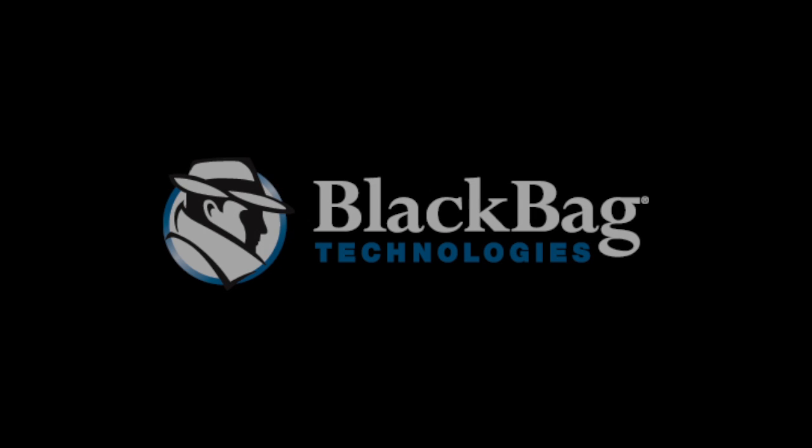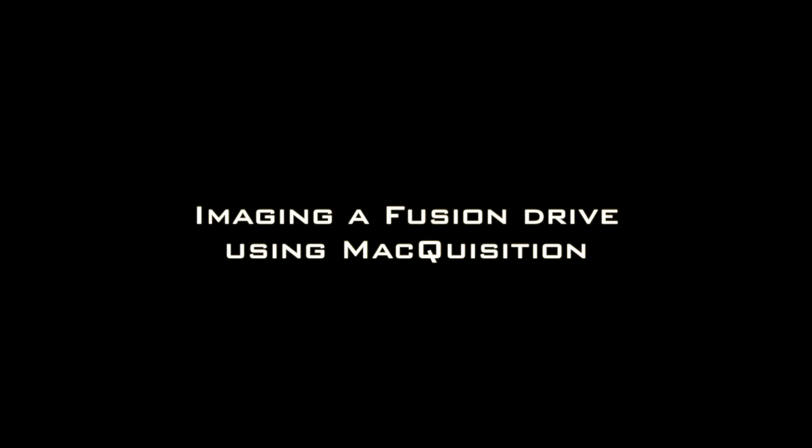Welcome to BlackBag Technology's How-To Instructional Video: Imaging a Fusion Drive Using Macquisition.